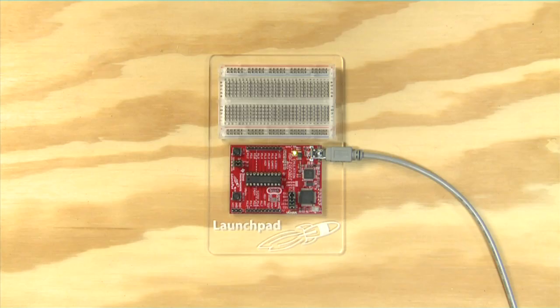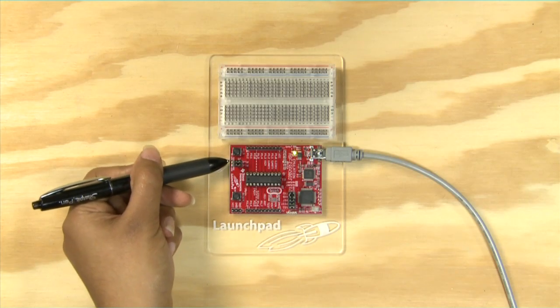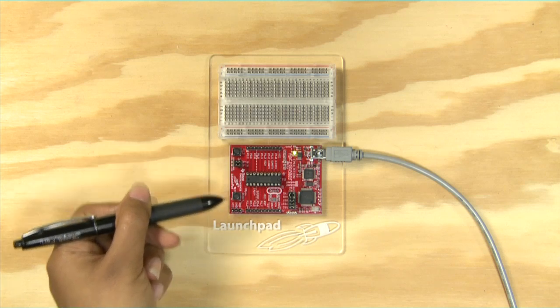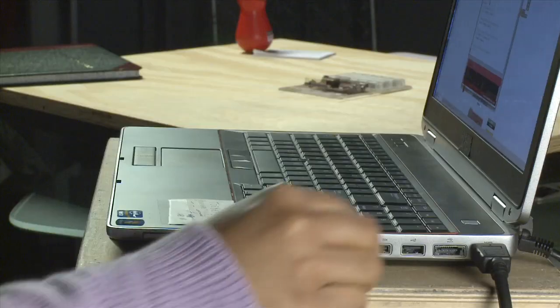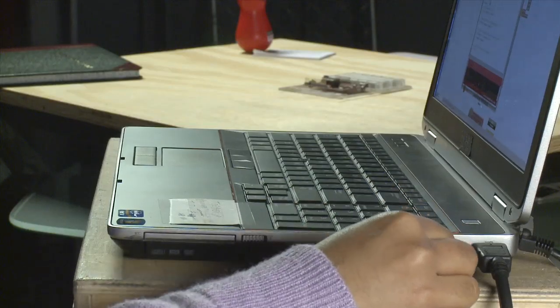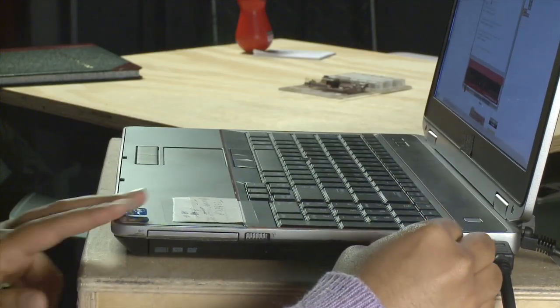For this example, we can use the onboard LED already available on the launchpad and won't be needing any extra components. Now let's get started. Simply plug the launchpad to your computer over USB.